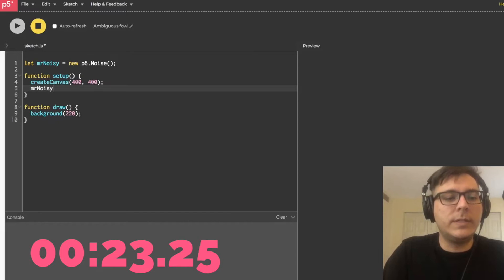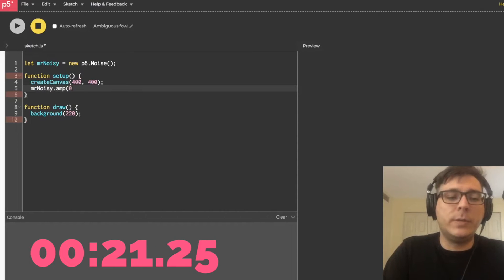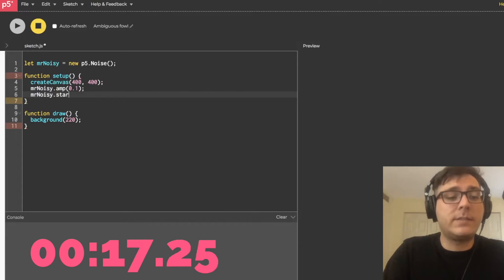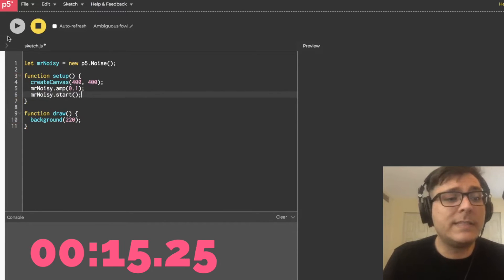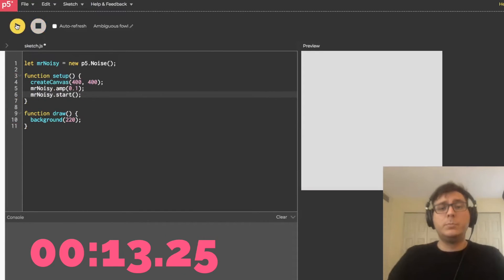Mr. Noisy, set the amp to 0.1. Mr. Noisy, please start. Open and close parentheses. Then you're going to hit the run button. Boom.